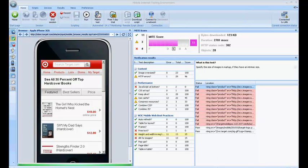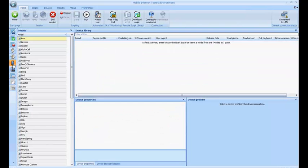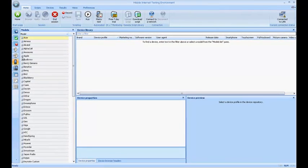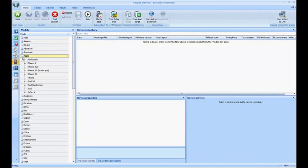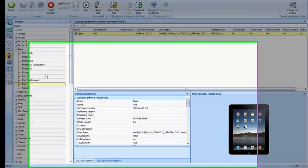The left navigation menu also takes you to the device library where you can see all the device profiles that are available in MITE. Over here, you can select any device profile and look at its properties.